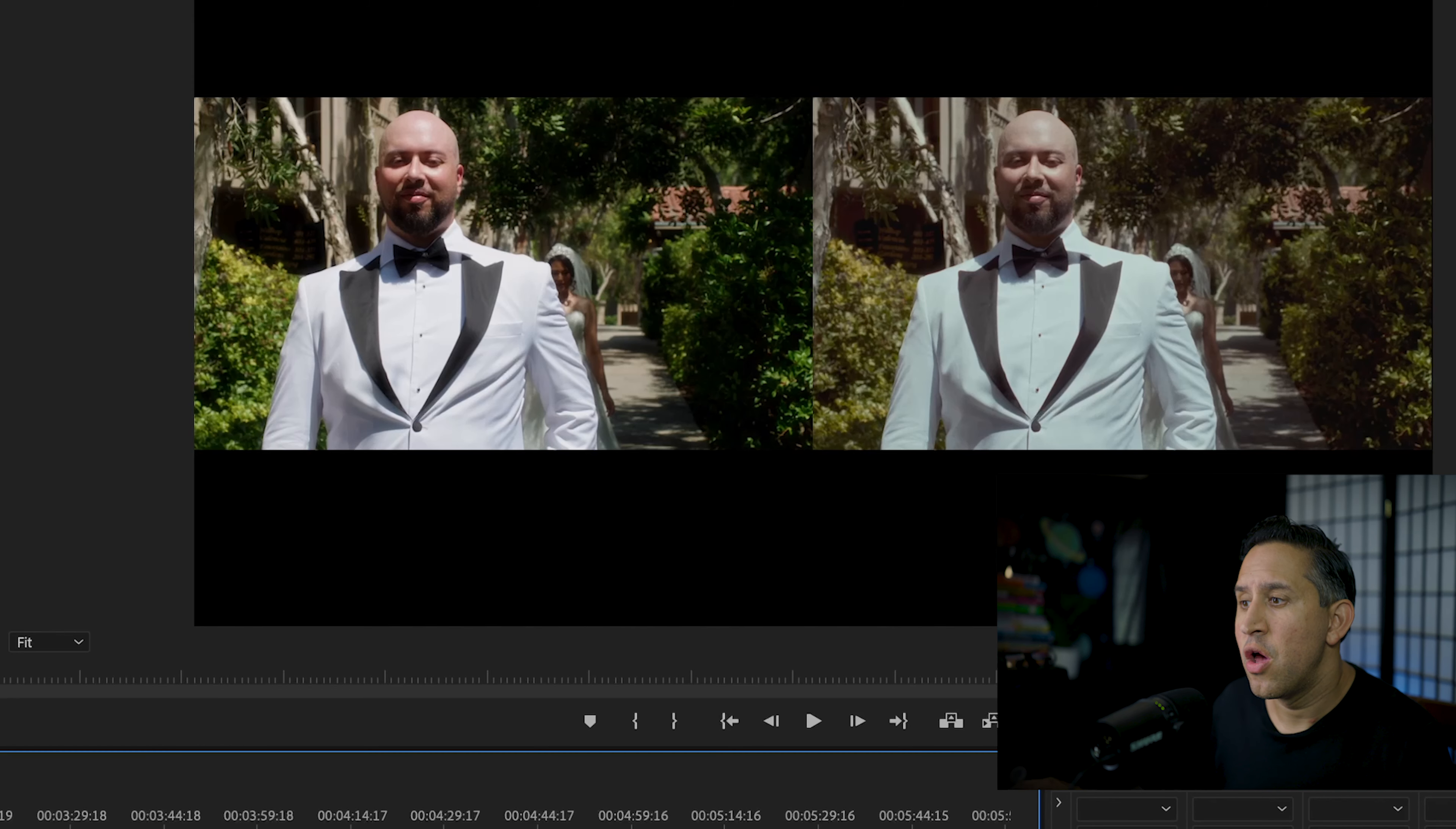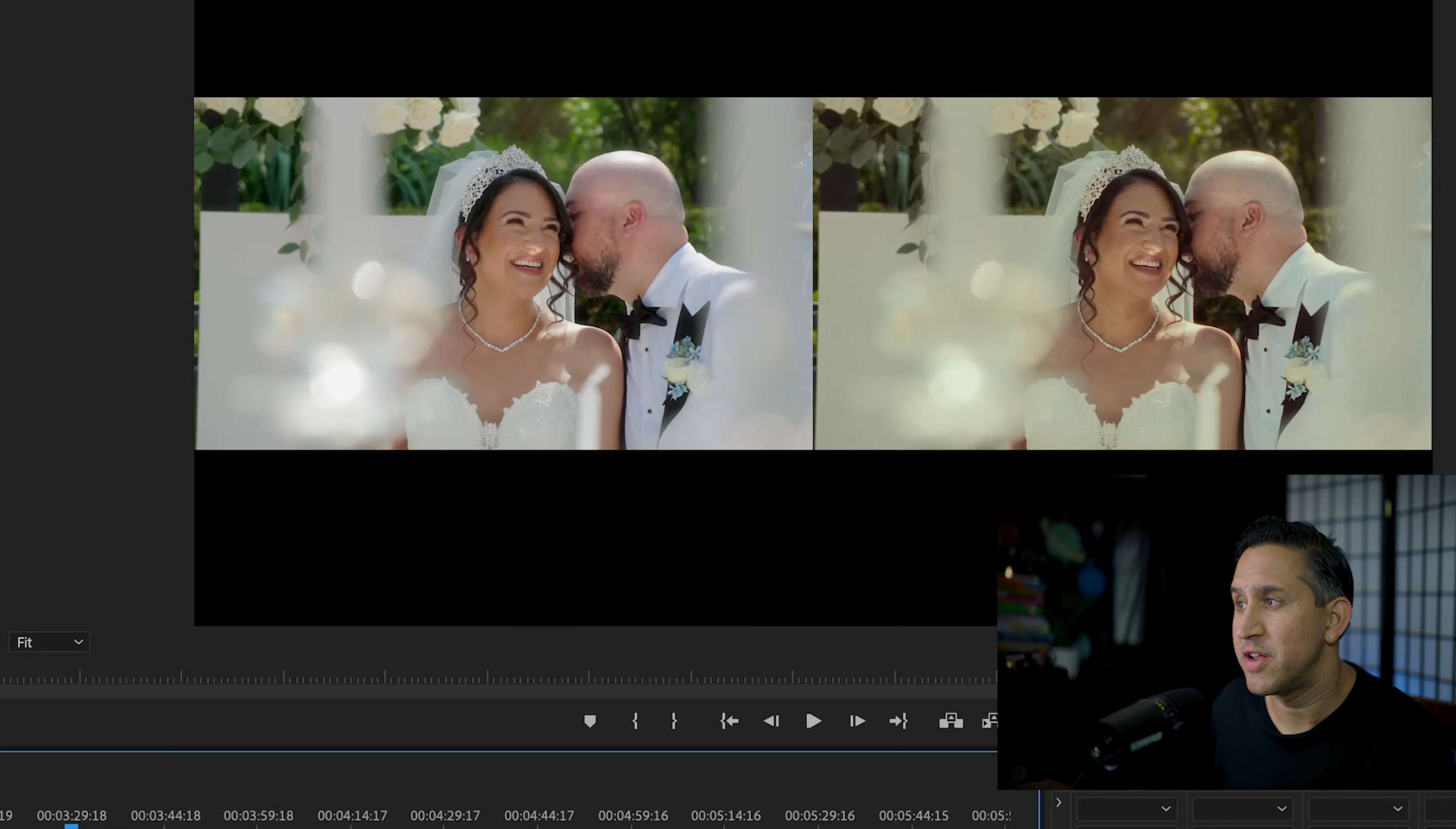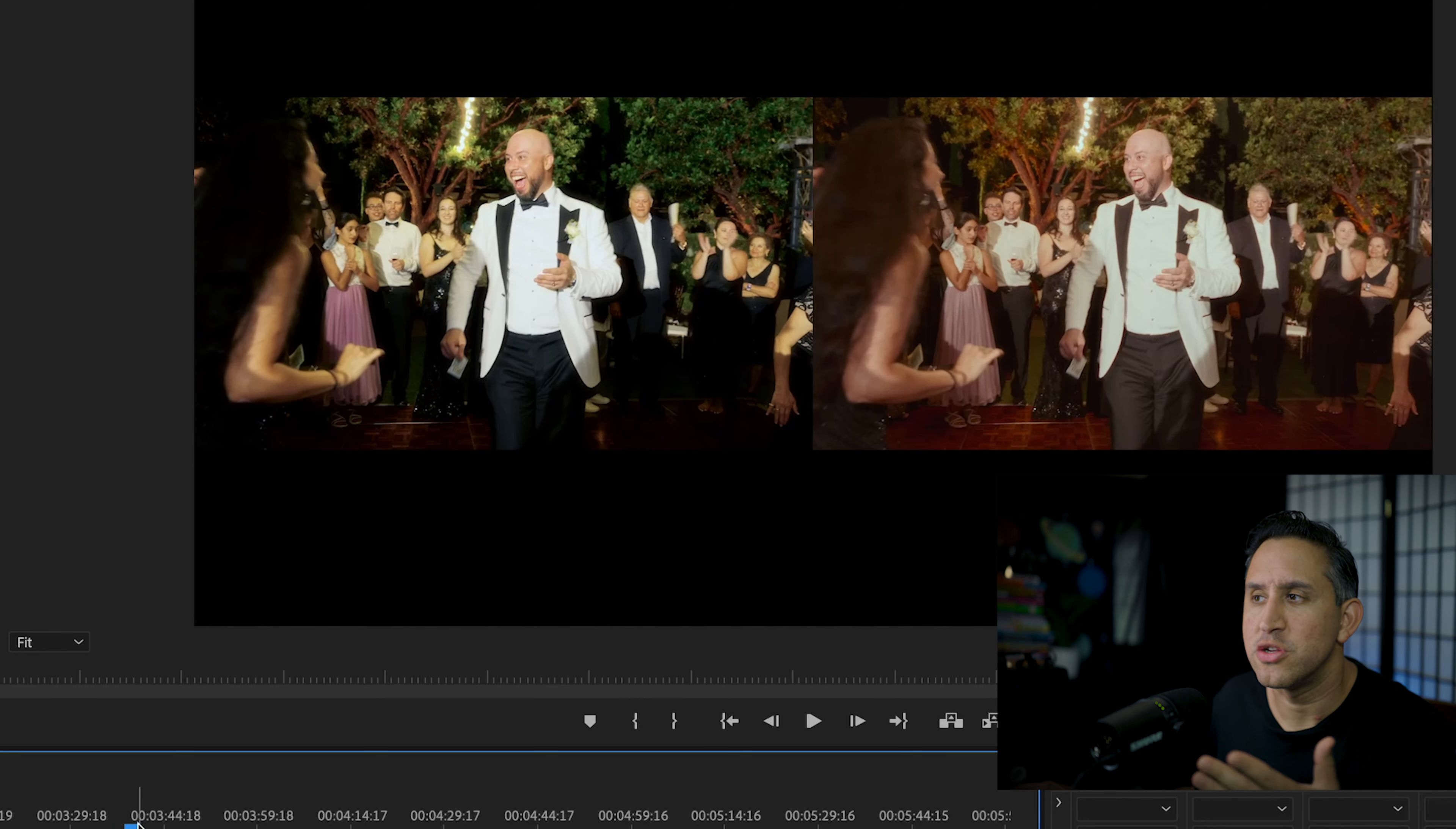So those are the two videos side by side. For the manual color grading, I tried to give it more of a punchy look. The other one was graded with a plugin that I'll tell you about. We're in Premiere right now, Adobe Premiere, not DaVinci Resolve, which I know a lot of people will say you don't need any of these plugins, you can just go into DaVinci.